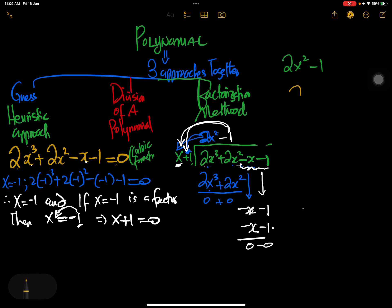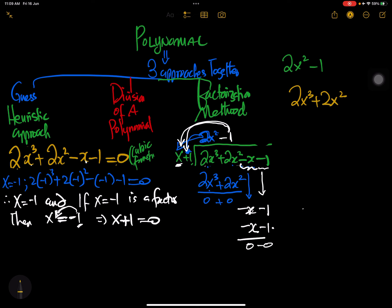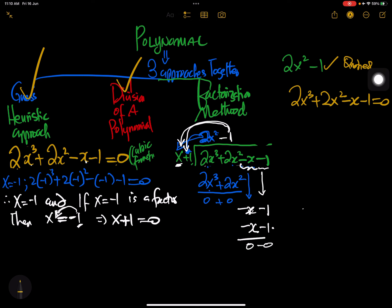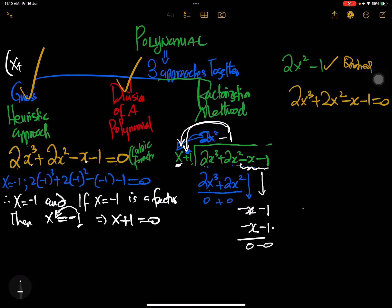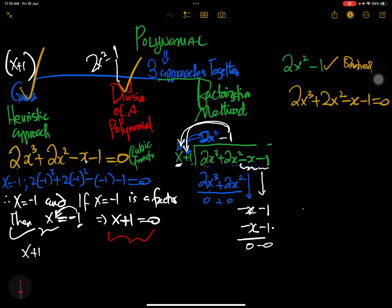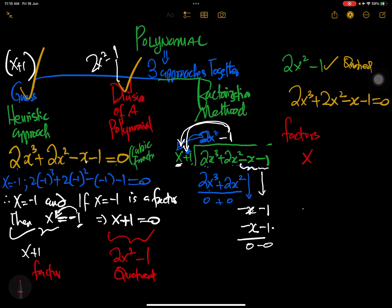Now we ask: x divided by x — but it's negative x divided by x — which gives us negative 1. We put negative 1 on top. We multiply: negative 1 times x is negative x, and negative 1 times 1 is negative 1. Subtracting: negative x minus negative x gives 0, and negative 1 minus negative 1 gives 0. The remainder is 0, so the quotient is 2x squared minus 1.